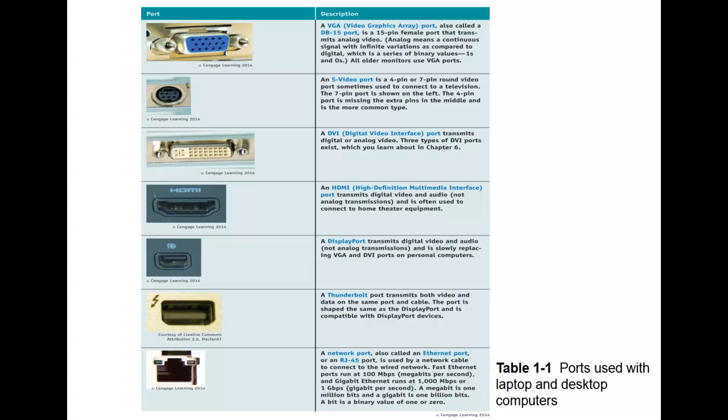You can also see here next we have the S-video port. This is either a 4-pin or 7-pin round video port, sometimes used to connect to a television. If you take a look at some of your TVs, you may see this round port before and you didn't know what it was. Now you know it's a video port. Here in our picture here, we do have the 7-pin being shown and you can just count those.